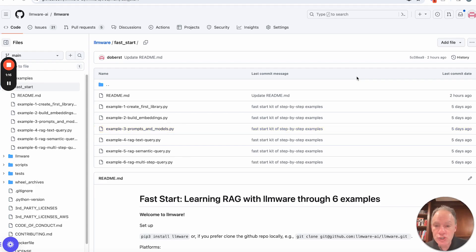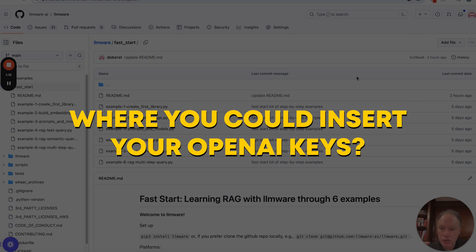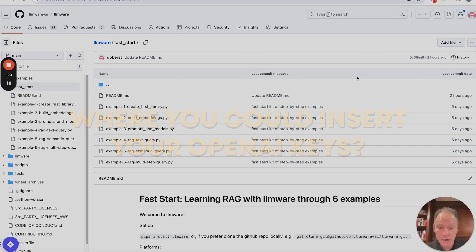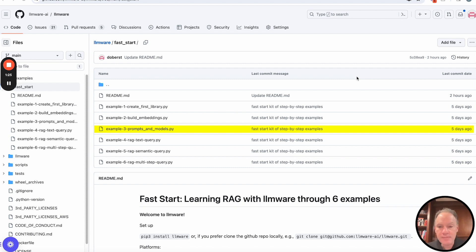We will make that available and we'll show you actually where you could insert your OpenAI keys if that's the way that you want to go. And we fully support that. It's definitely something that many developers using LLMware do.